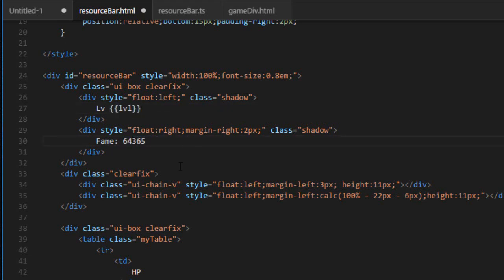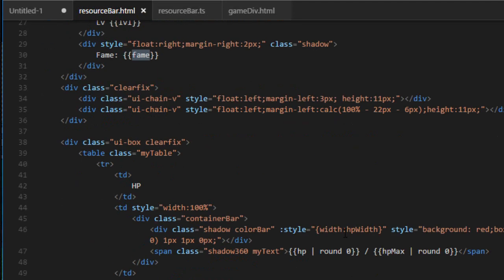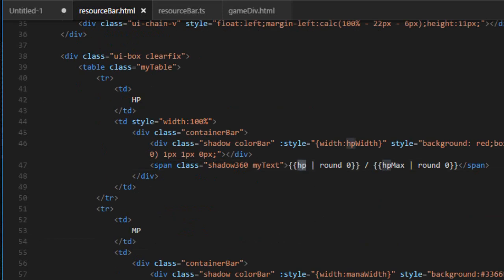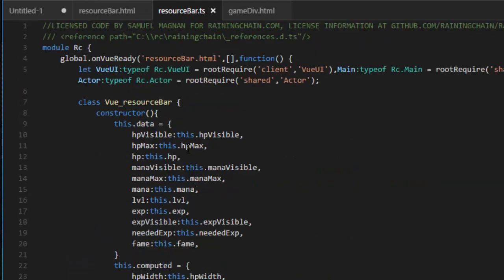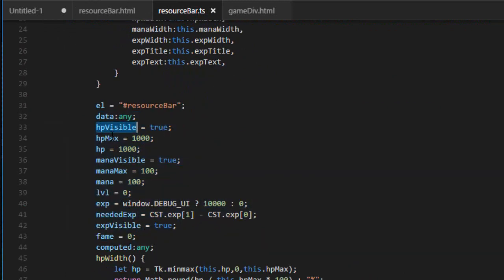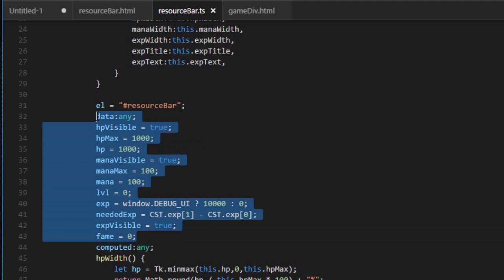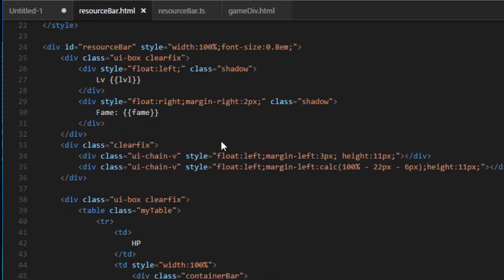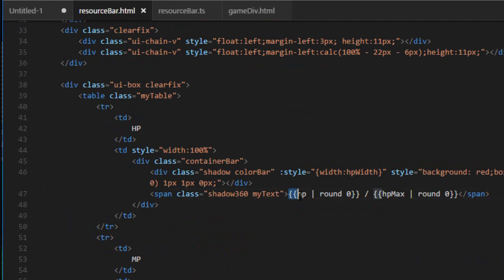What you do is create a Vue object and define a list of properties. In my case I have: whether HP is visible, the maximum HP, HP, mana, level, and all of that. Those are all the variables that are bound with the interface. Whenever I change one of them, it's going to affect anything that has double curly brackets with that variable name — so changing HP will affect the HP display.